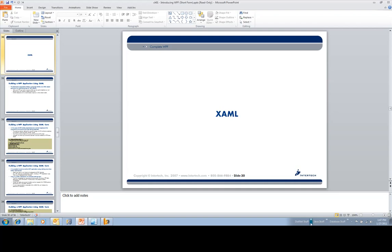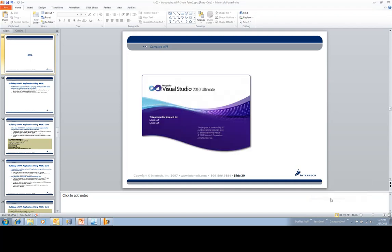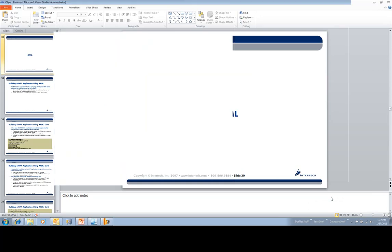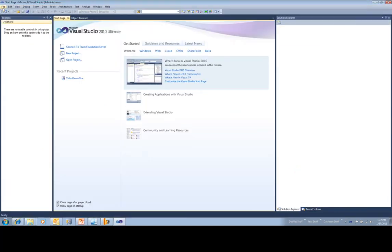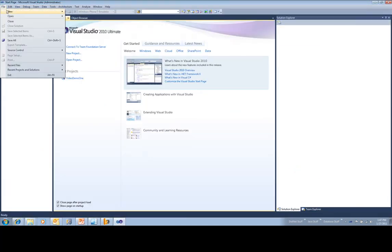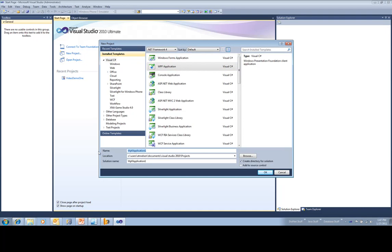So I'm going to go to Visual Studio right now. And we'll go file, new project, WPF application, what happened to the XAML app.